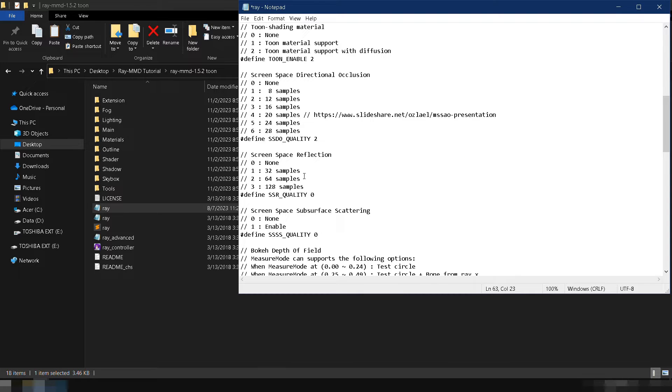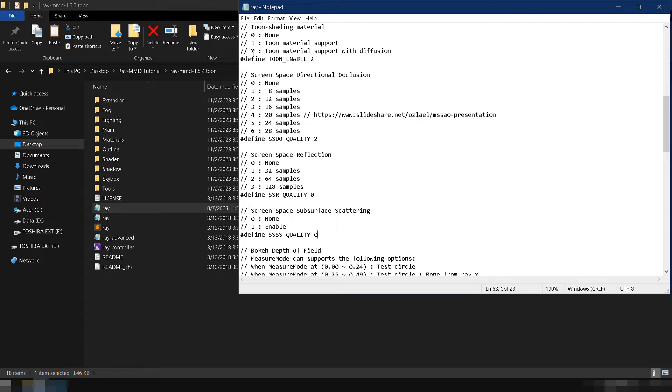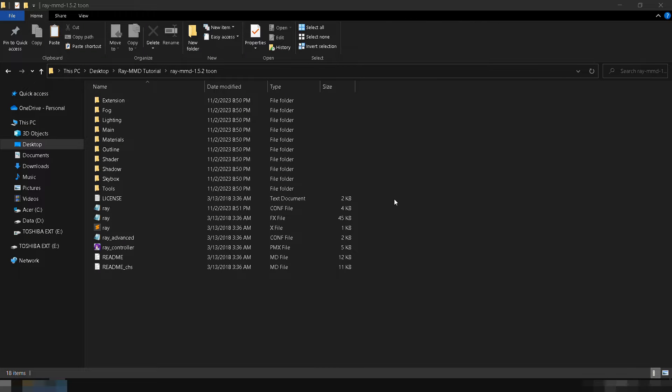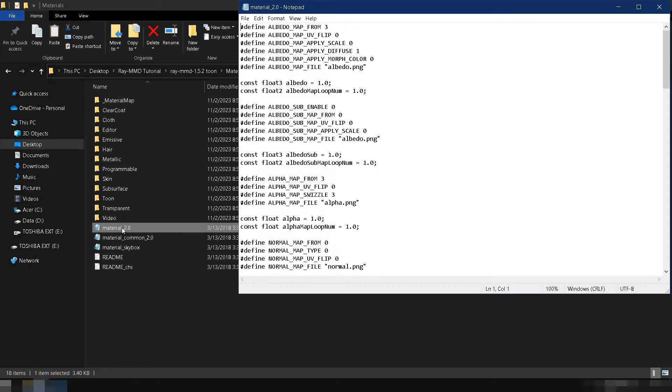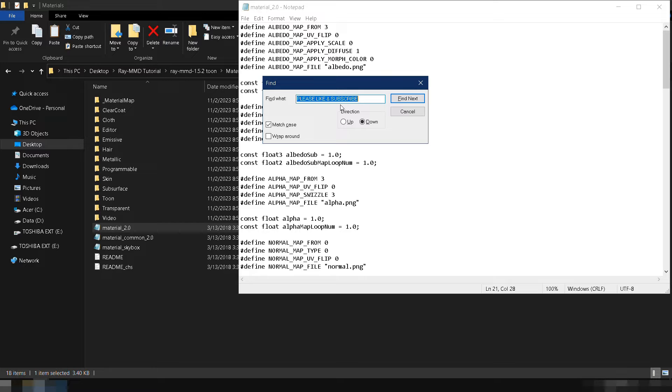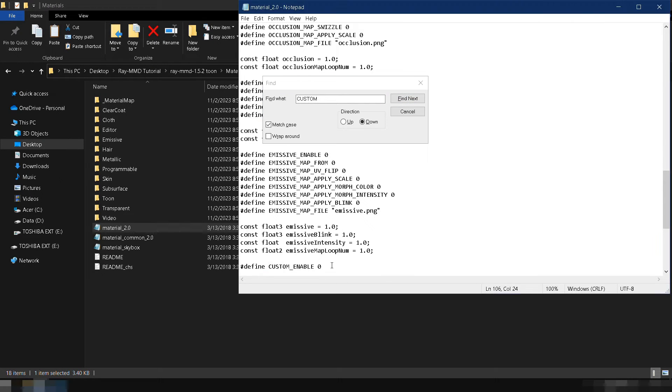Save the changes by going to file and clicking on save. Now, let's change the default material that you are going to use. In your Ray MMD toon folder, go to the materials folder and double click material 2.0.fx. Press CTRL+F, type custom in the pop-up that appears, and then press the find next button.